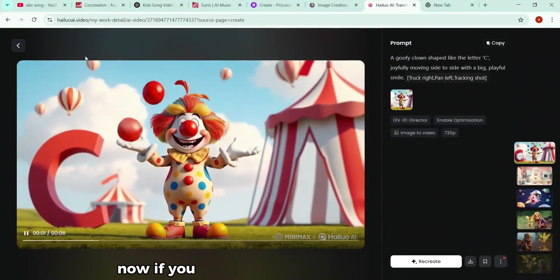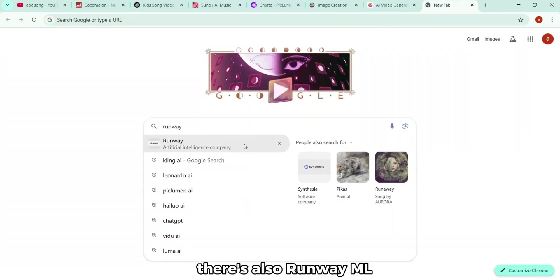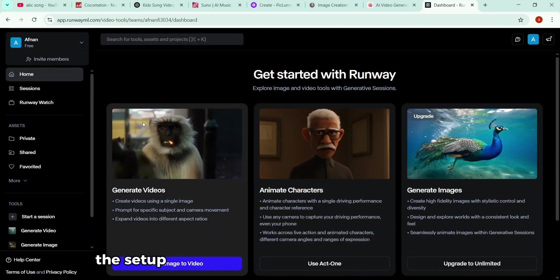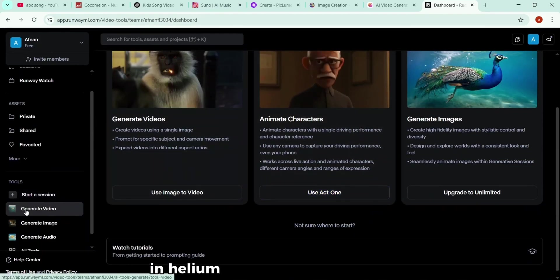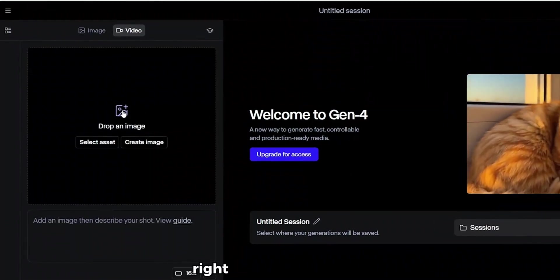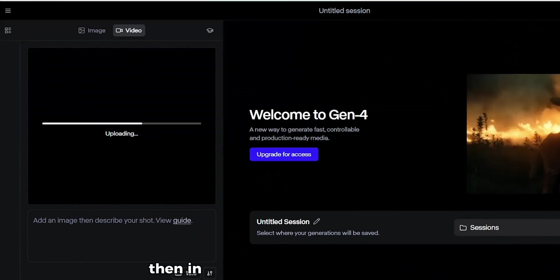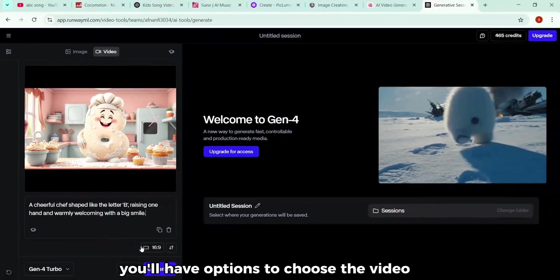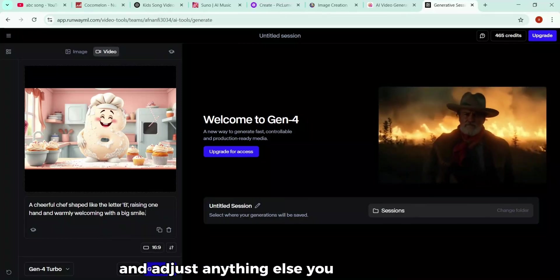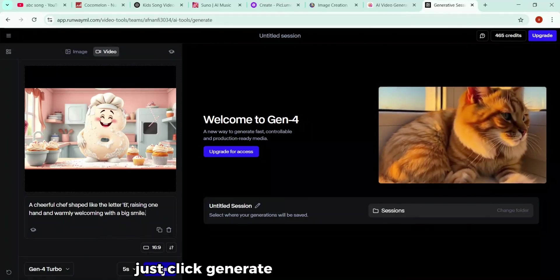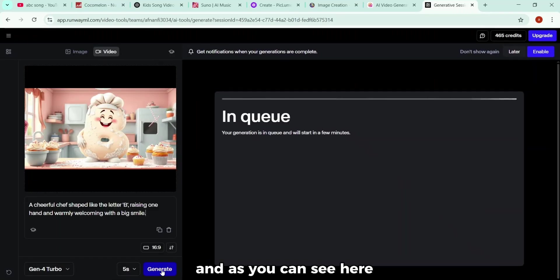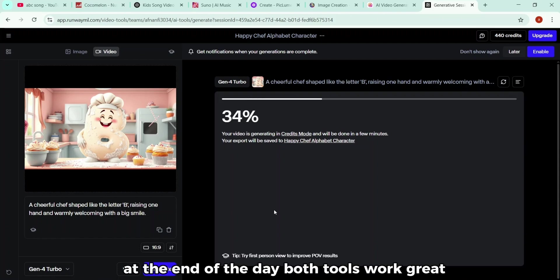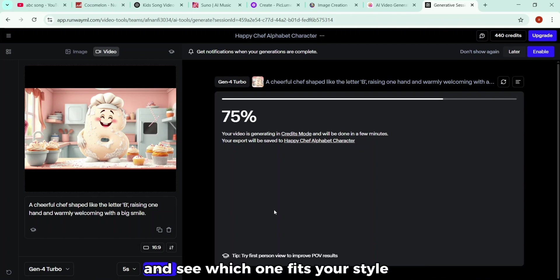Now, if you want to try another animation tool, there's also RunwayML. And honestly, it works just as well, maybe even faster. The setup is pretty much the same as what we just did in Helio. Once you're inside Runway, you can drag and drop your image right into the workspace. Then, in the prompt box down below, you'll write any related prompt which is perfect for animation. You'll have options to choose the video ratio and adjust anything else you want to fine-tune the animation. When everything's set, just click Generate and let it do its thing. And as you can see here, Runway is actually a bit quicker when it comes to rendering, so if you're short on time, it's a nice option. At the end of the day, both tools work great, so feel free to play around with them and see which one fits your style best.